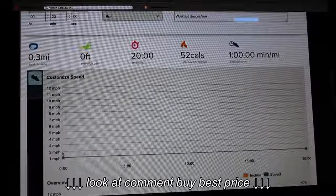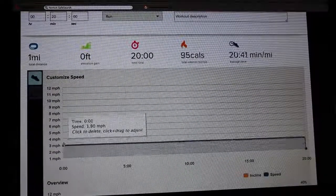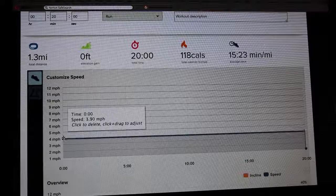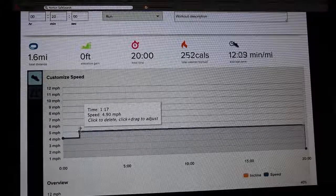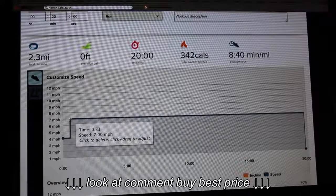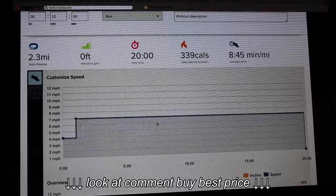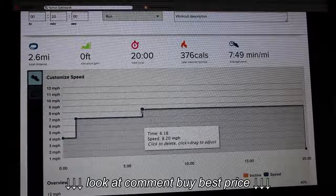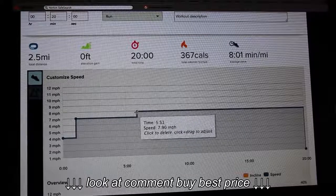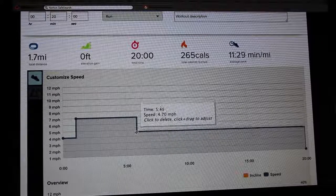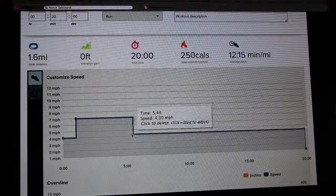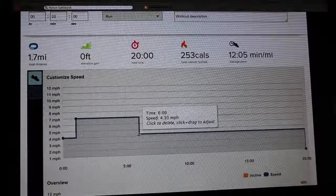Let's begin with the Time workout. Select the first dot and customize your speed and time. Add some others and place them where you like to create your desired workout.